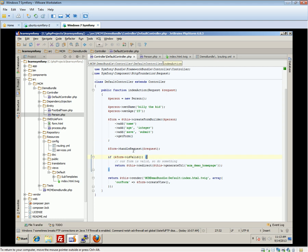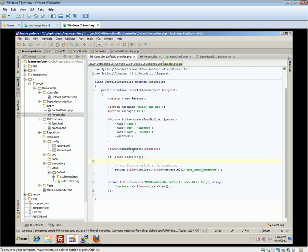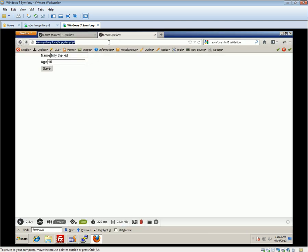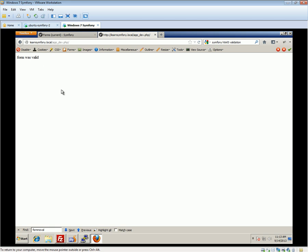If we set this up, it's just going to forward us back to our homepage, which won't show us anything. So for now we'll just exit and say 'form was valid'. If we reload the form and click save, we get 'form was valid'.